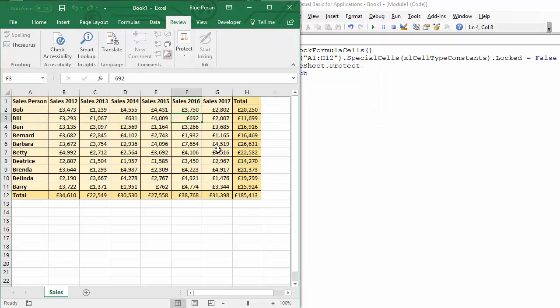But if I click in a cell that doesn't involve a formula or contain a formula, so I change that to 700, I'm allowed to edit it and it does update my formula.